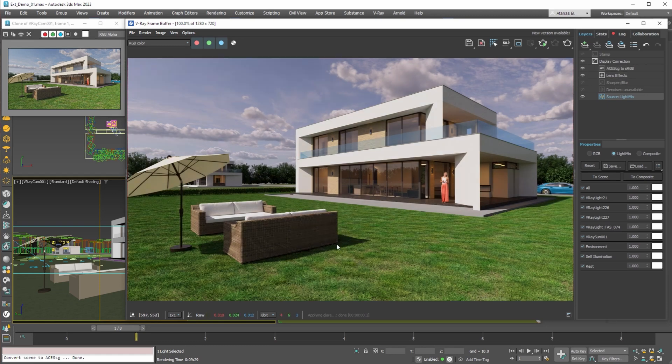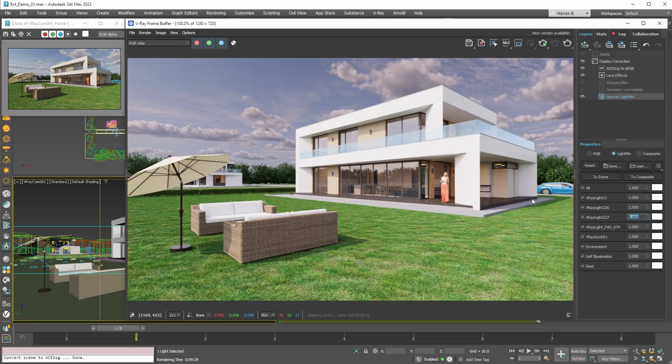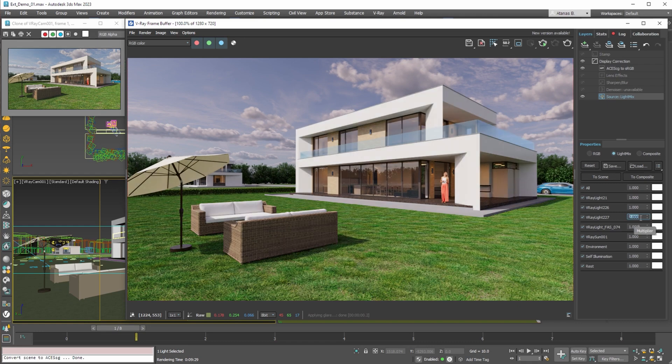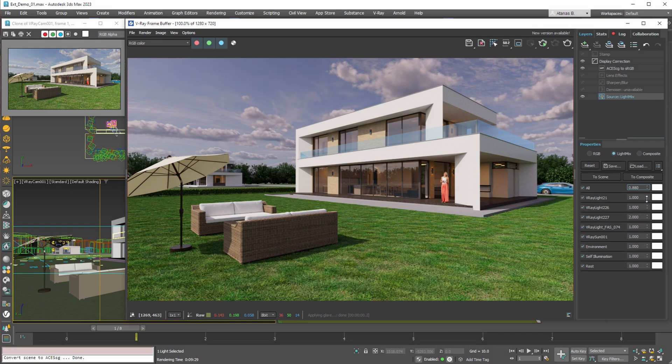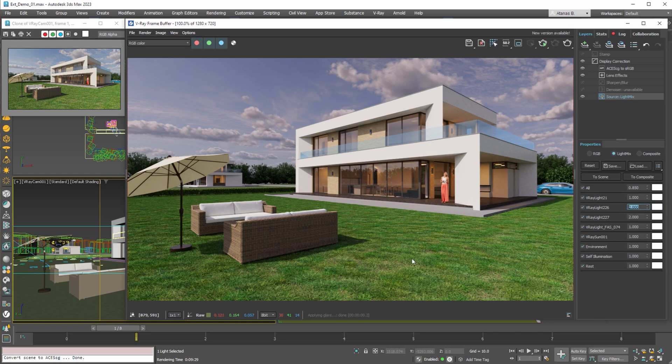To show more of this information first we need to increase the multiplier for the dome light. Now we can see a lot more of the shadows but this value is too big. Let's try with a value of 2. Then because we have more light in the scene we can lower the global multiplier for all lights to 0.85. And finally we can adjust the interior lights. This way with this simple setup and change of a few values we managed to achieve a similar or better looking image than the one rendered in sRGB color space.